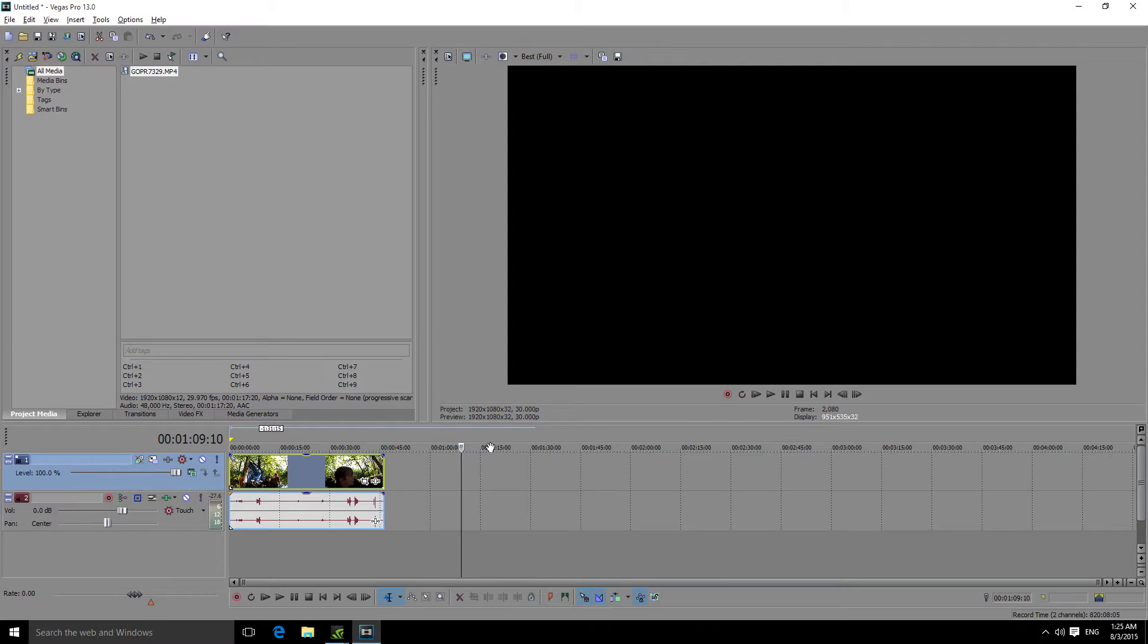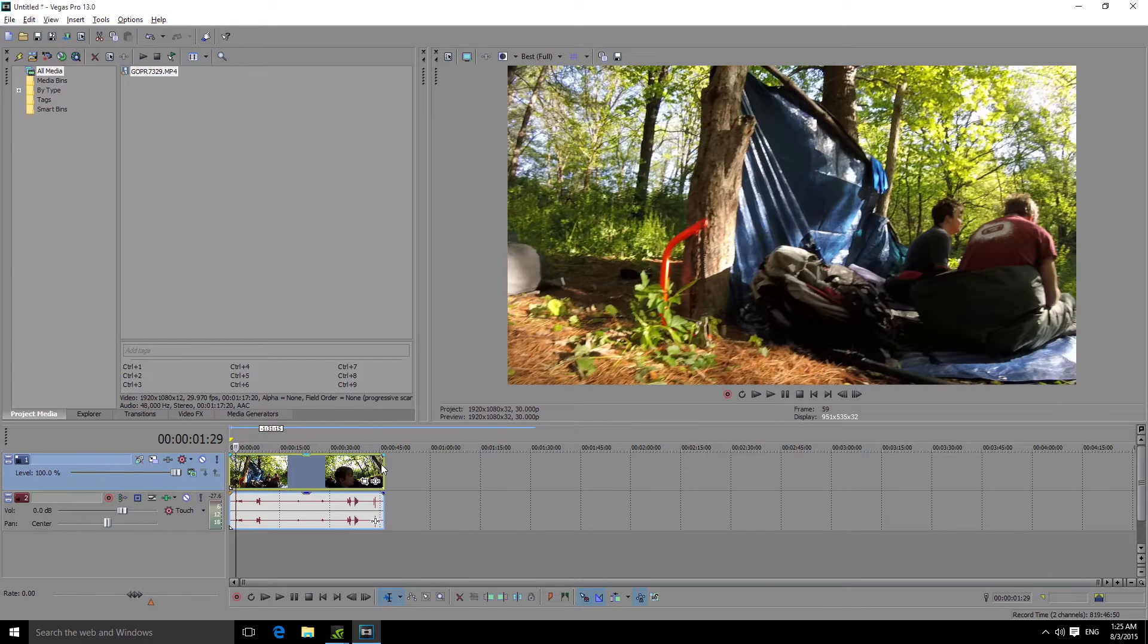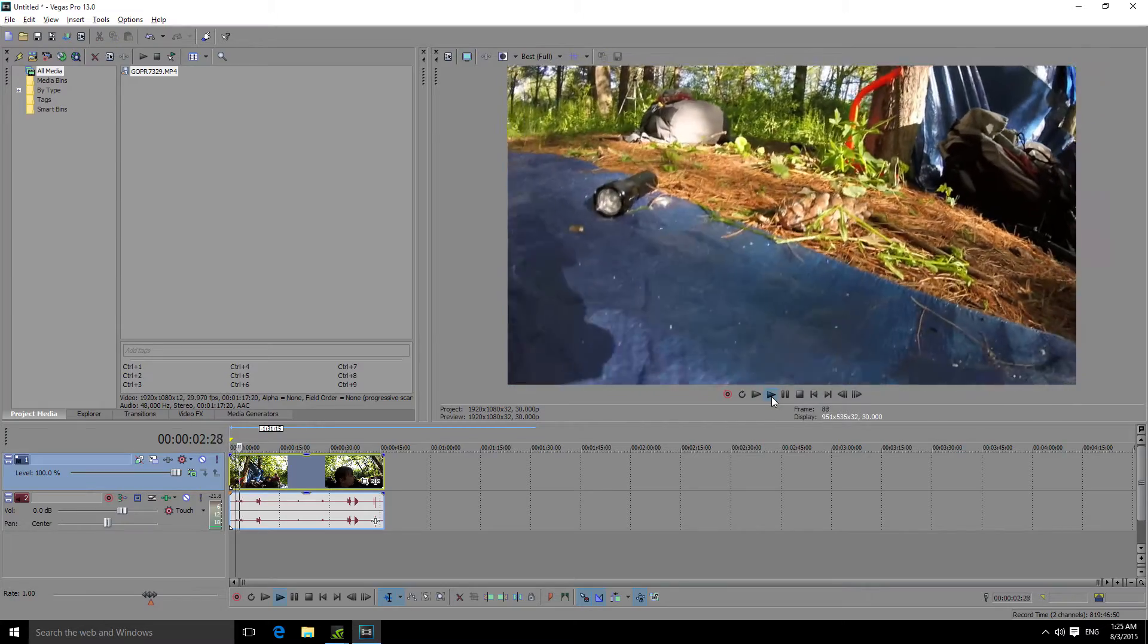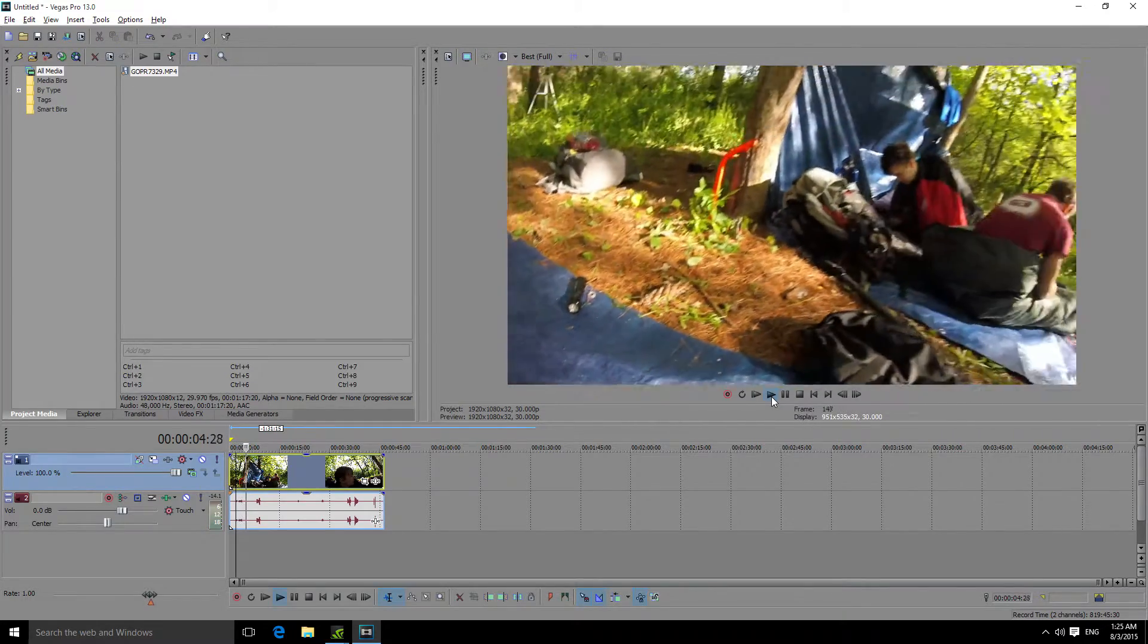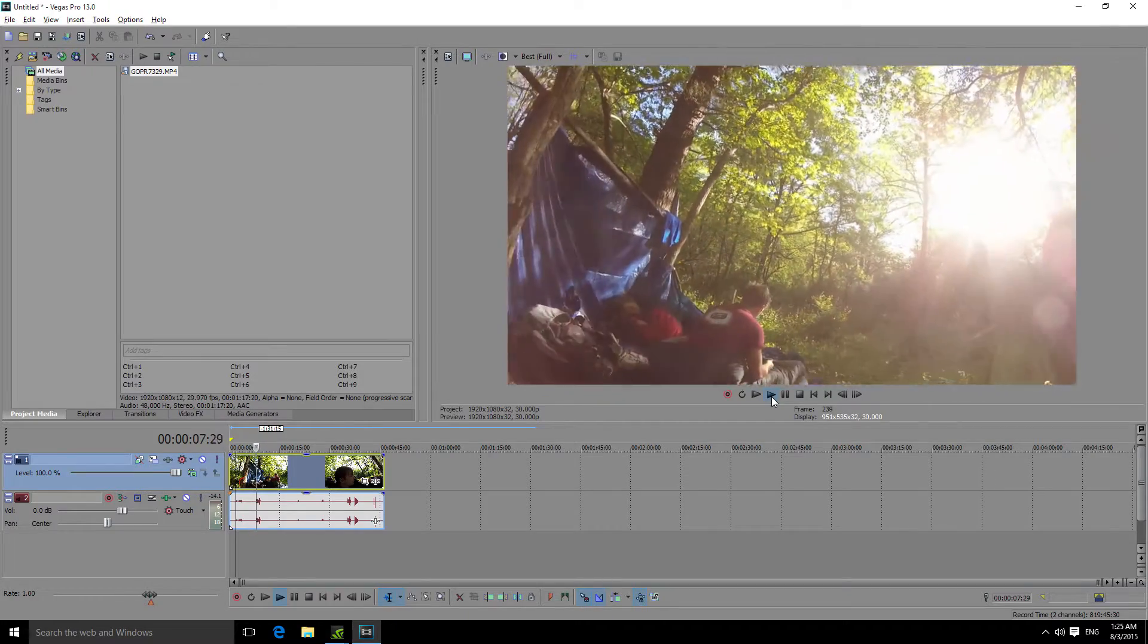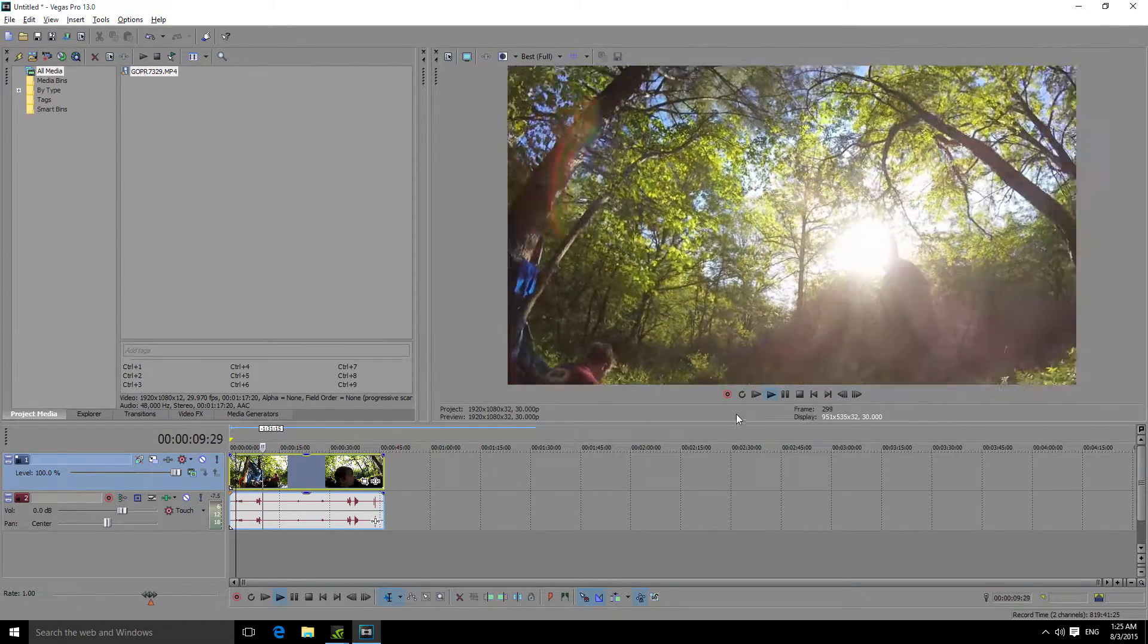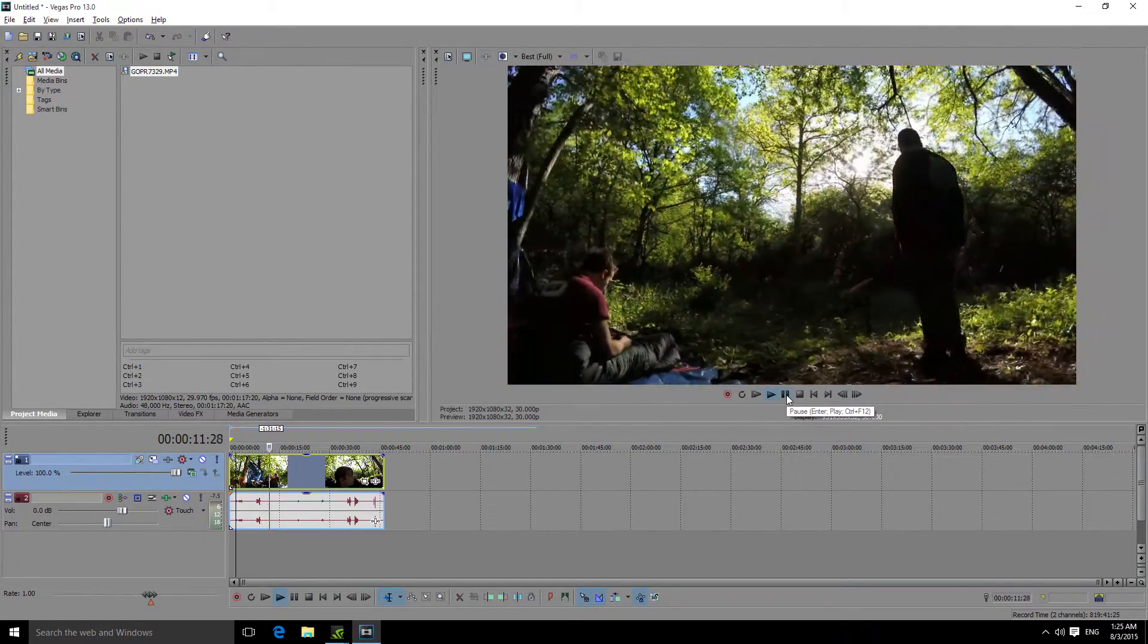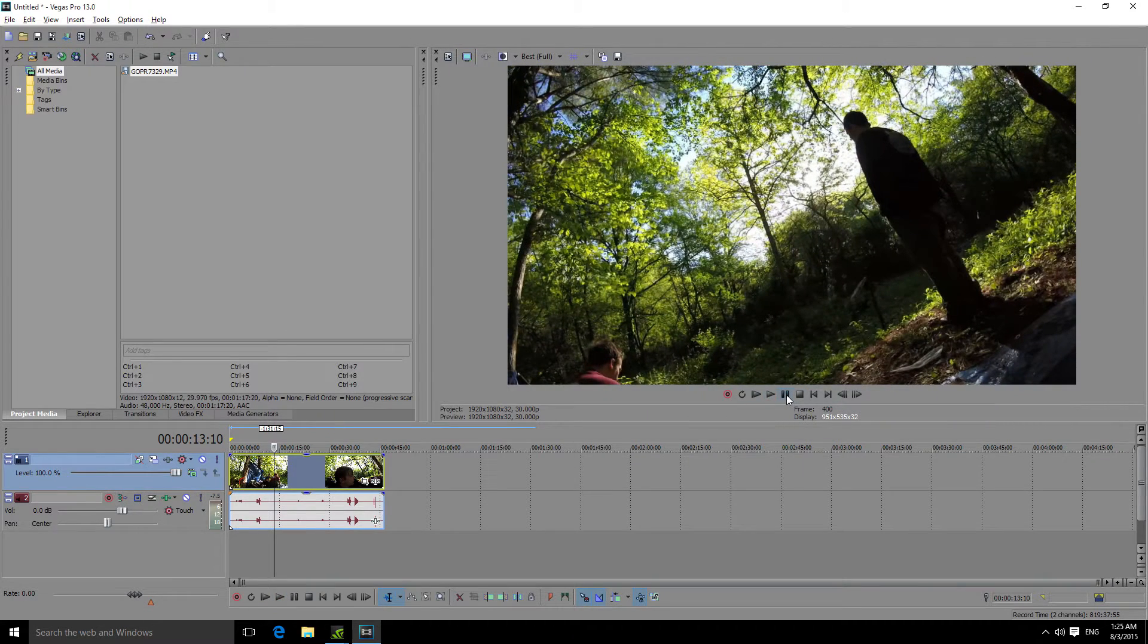So over here, I have a decently quiet video. I'll just play it right now. Okay, so as you can see, it is sort of quiet.